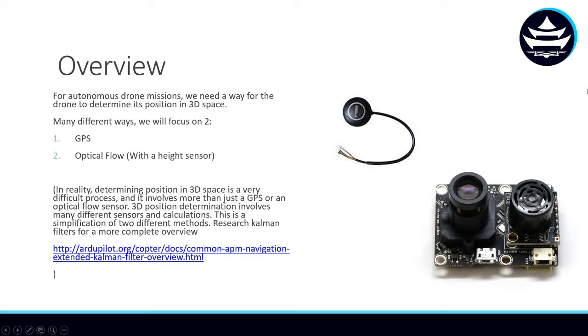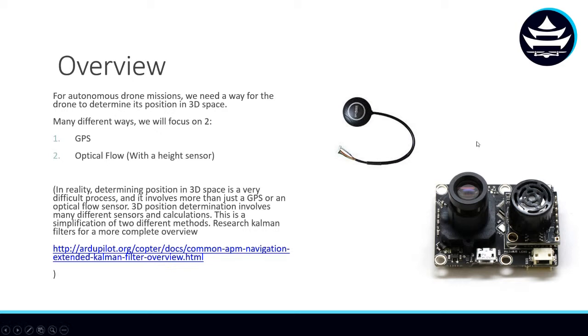In reality, determining where your position is in 3D space is actually much more difficult than I'm going to be covering in this video. It involves various calculations and fusing of many different sensors together. If you want to really go in-depth about this, it's a very comprehensive subject. I would suggest you look into extended Kalman filters at this link here. But for simplicity's sake, I'm just going to highlight two of the main sensors for two different methods of determining position in 3D space.